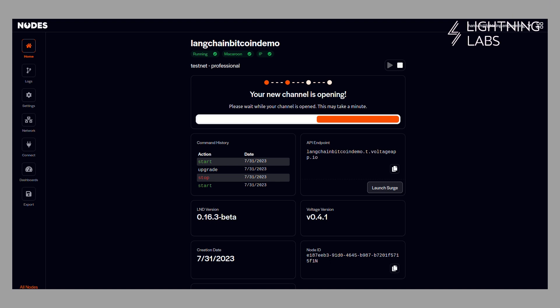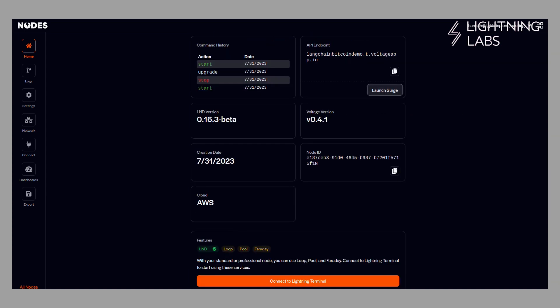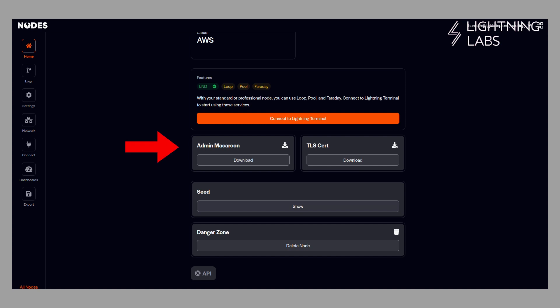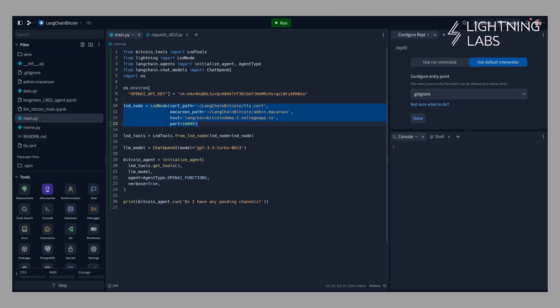Here I am using a Voltage LND node on Testnet, and I'll need a few bits of data to connect to it: the IP address or the URL where it can be reached, the TLS cert, and a macaroon. Here we are using the admin macaroon, which gives us full access to the node, but we could also use a macaroon connected to an account with a limited amount of funds, or a macaroon with more limited permissions. Once I've collected this data, I'll add these files to my REPL and reference them in my Python file so that my agent knows how to talk to my node.